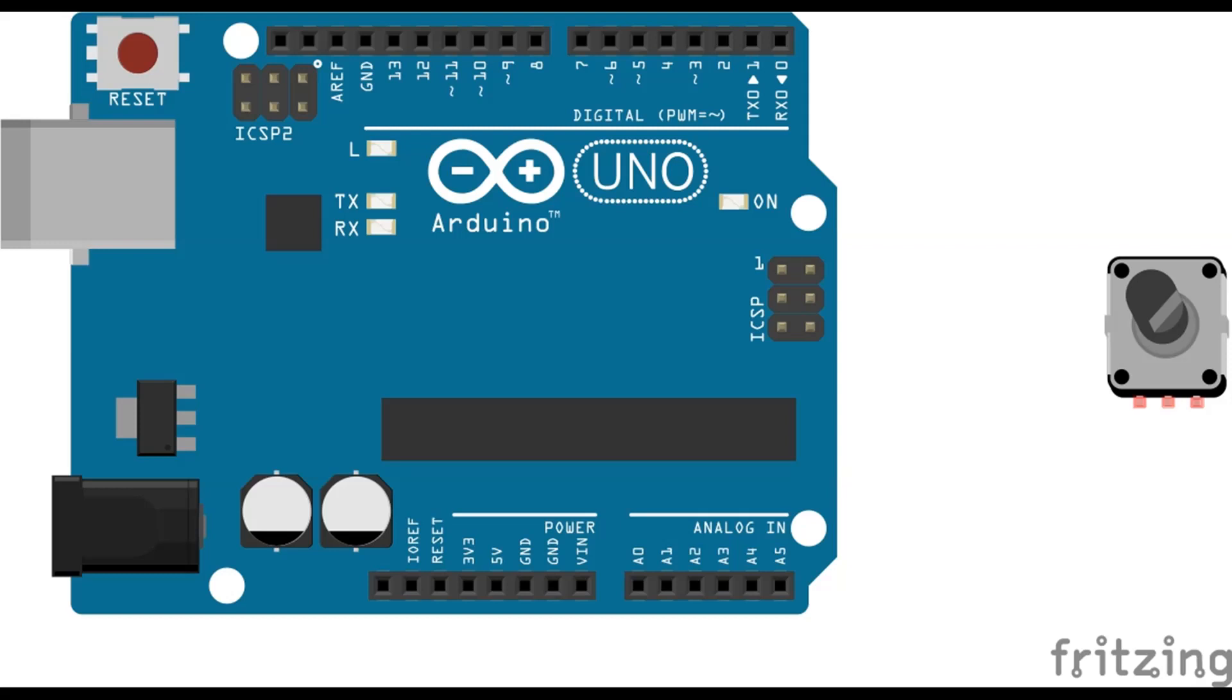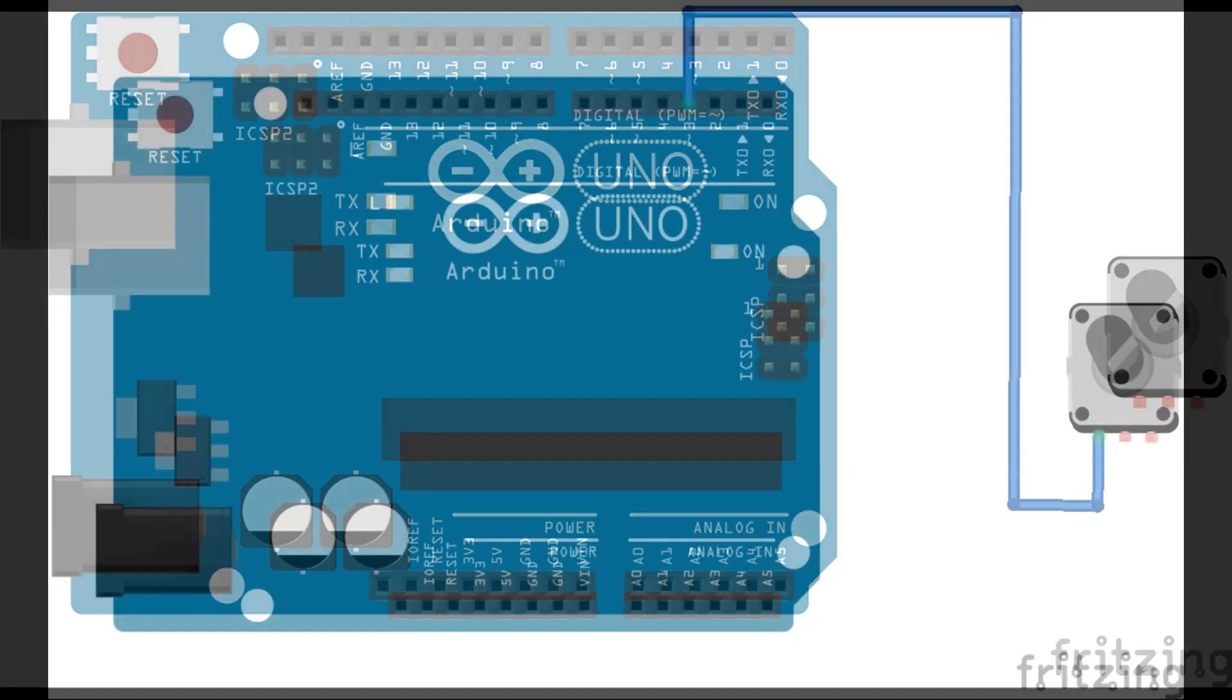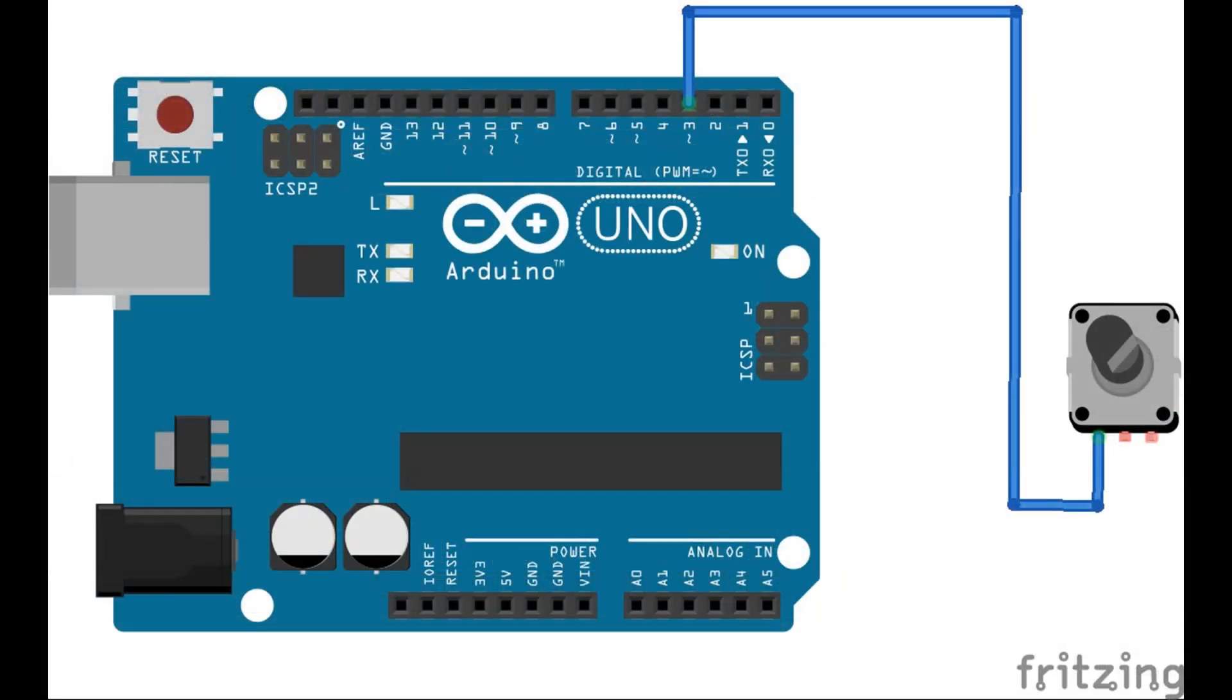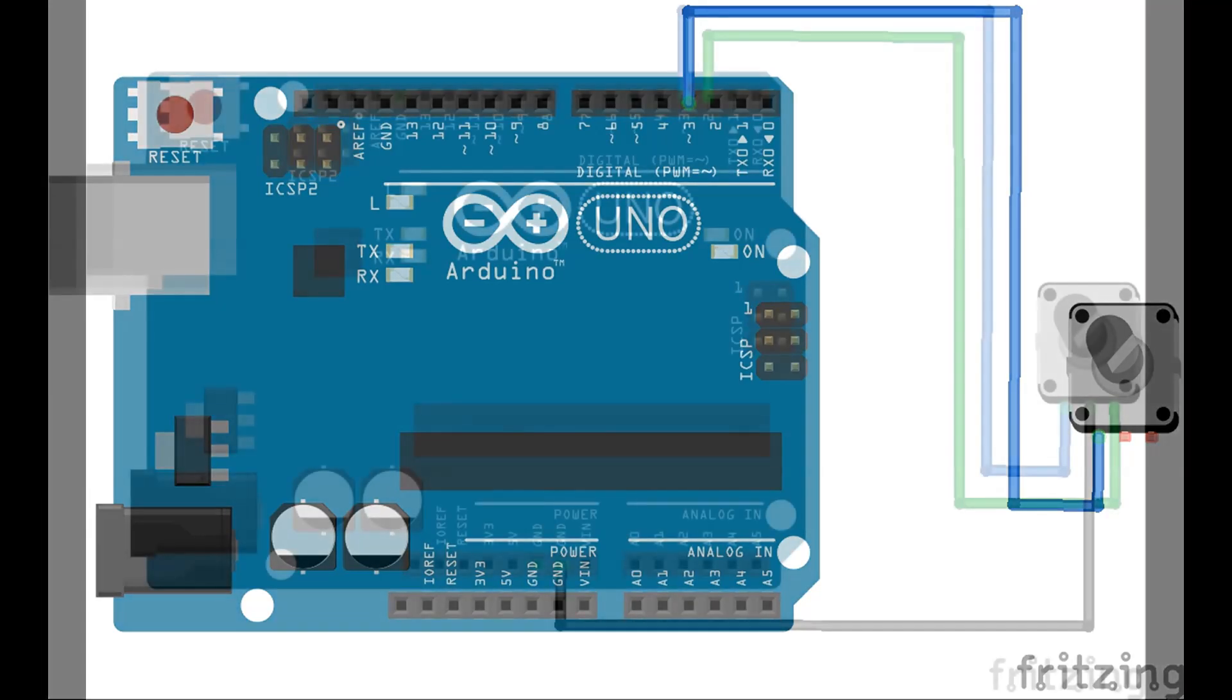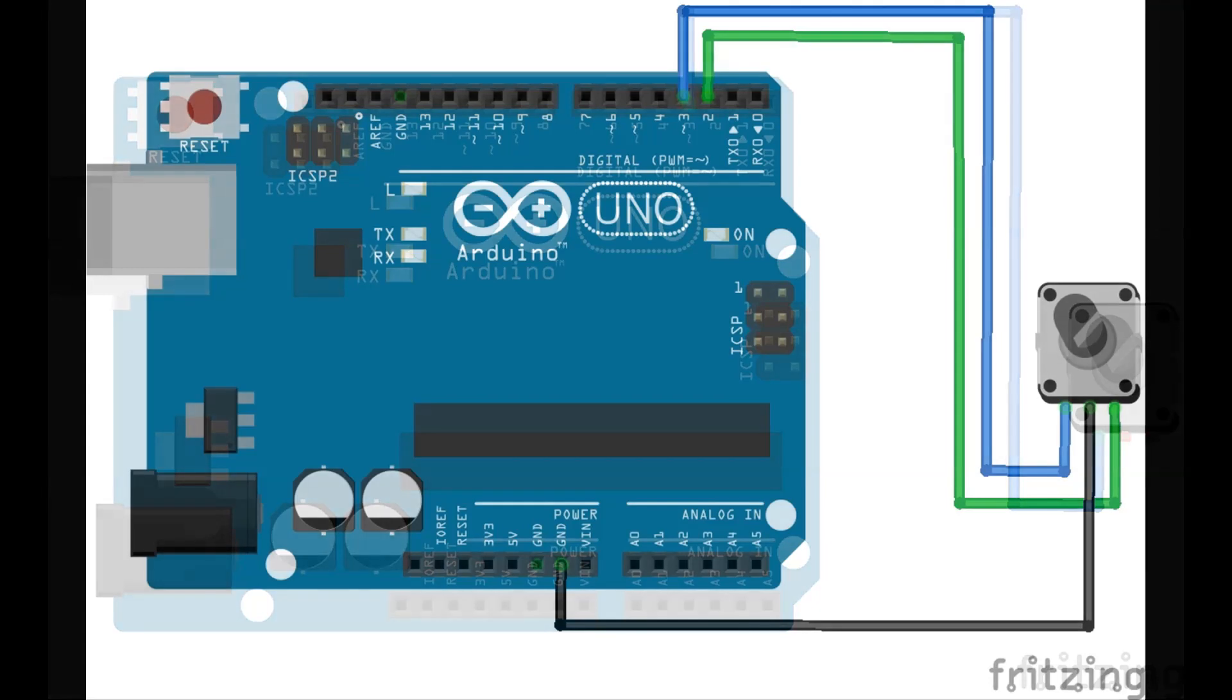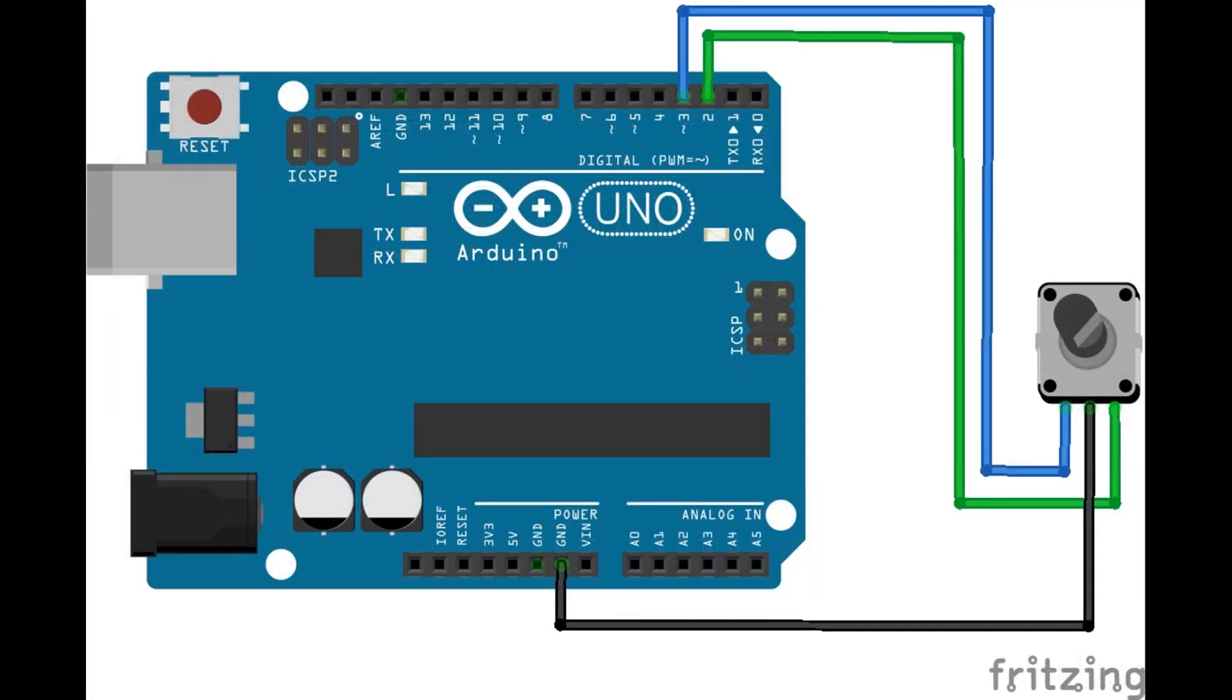One side of your encoder will have three tabs, and if it has a push button, another side will have two tabs. Looking from the top, with the three tabs facing down, connect the first tab, the one to the far left, to digital pin 3 on your Arduino board. Next, connect the middle tab to ground, and then connect the far right tab to digital pin 2 on the Arduino board.